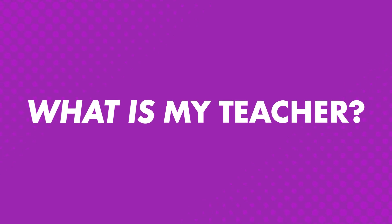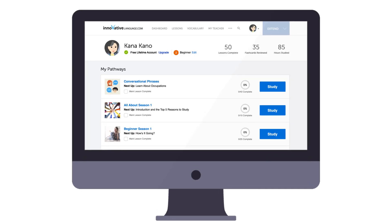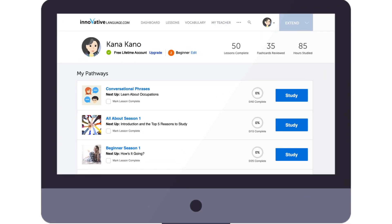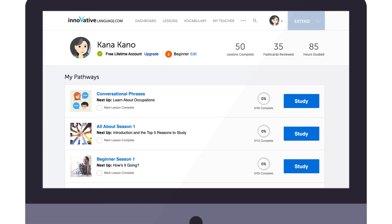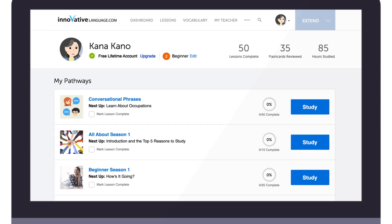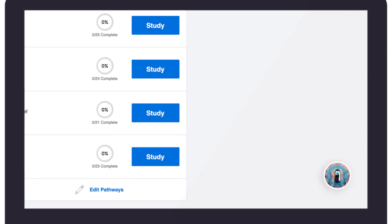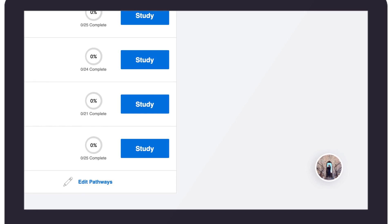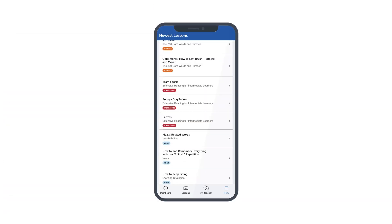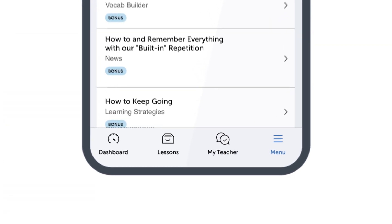What is My Teacher? My Teacher is a messenger tool that gives you access to your very own on-site teacher. You'll find it in the bottom right corner of your screen. And if you're on the app, just tap on the My Teacher icon at the bottom.